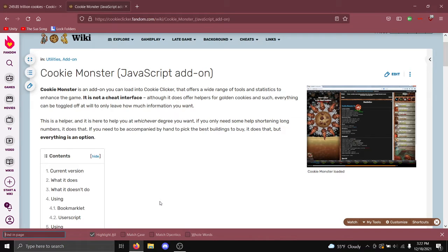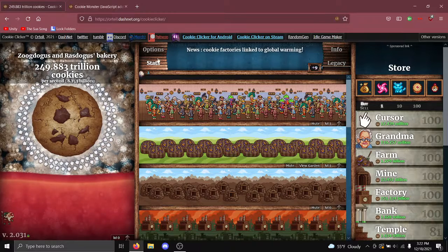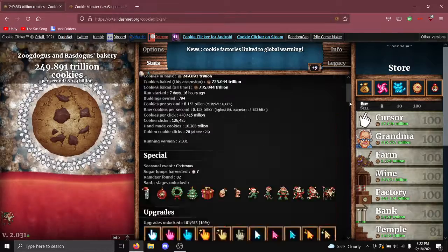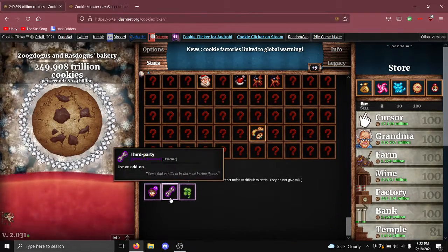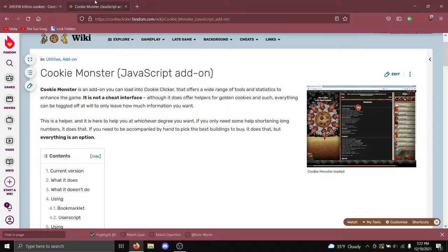Hello YouTube, in this video I'm going to be showing you how to get Cookie Clicker add-ons and get the shadow achievement third party.